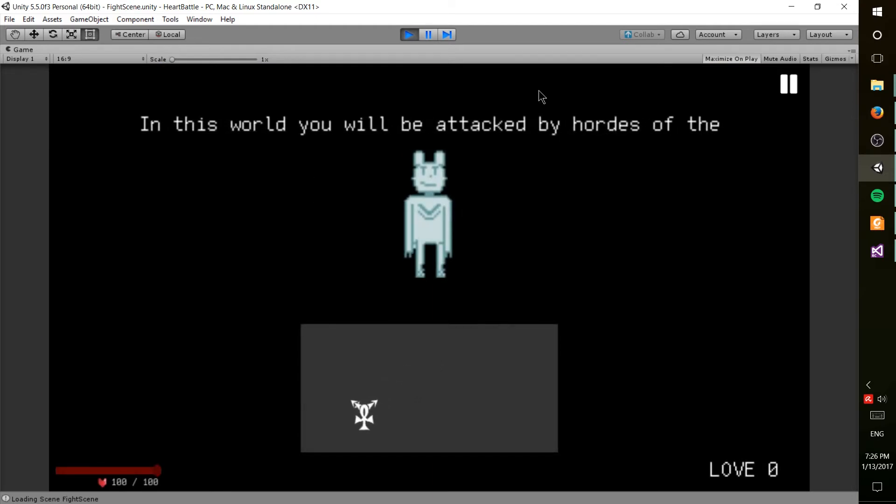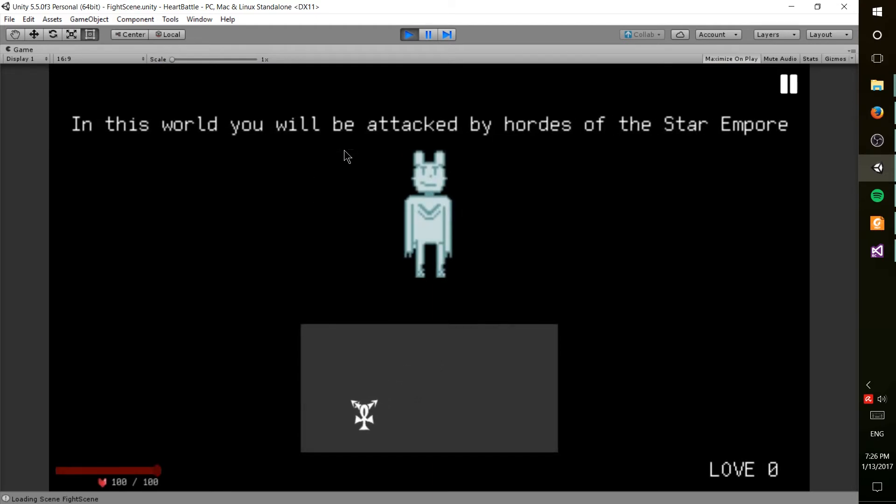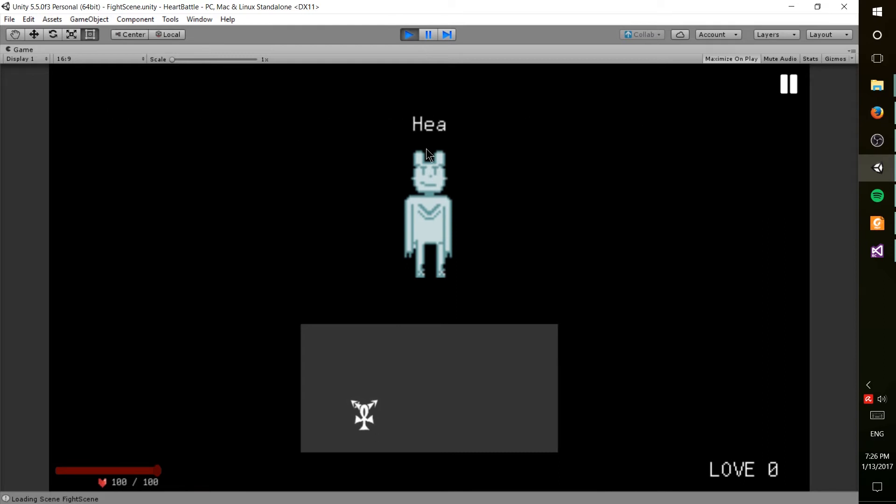Okay, so yeah, that was the opening cutscene, and now it goes ahead and dumps us into the tutorial stage.